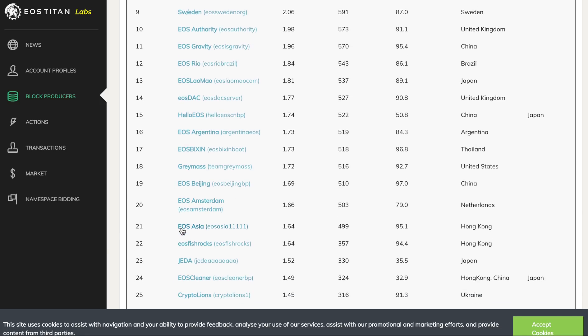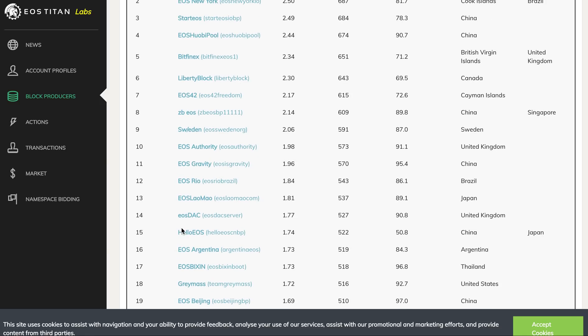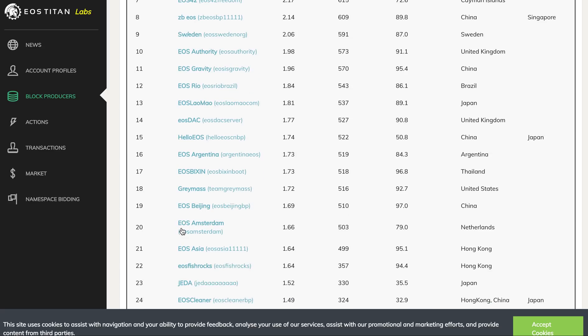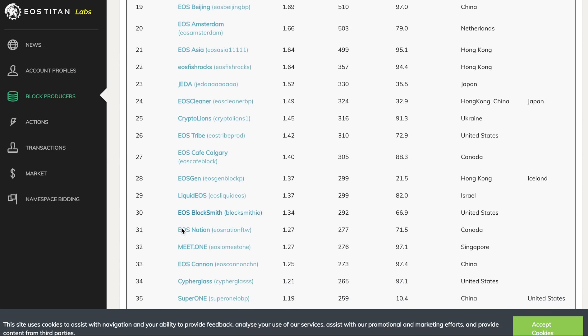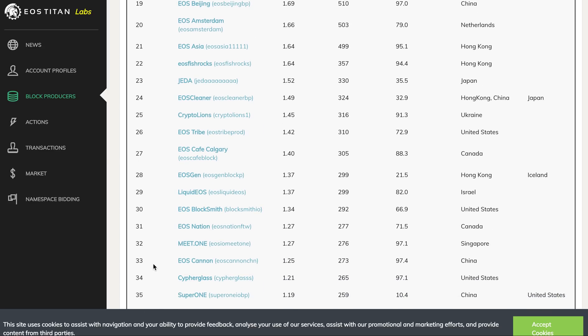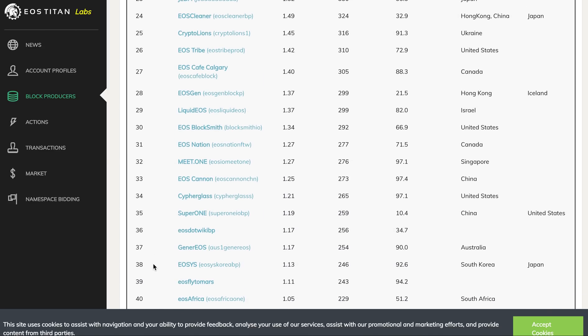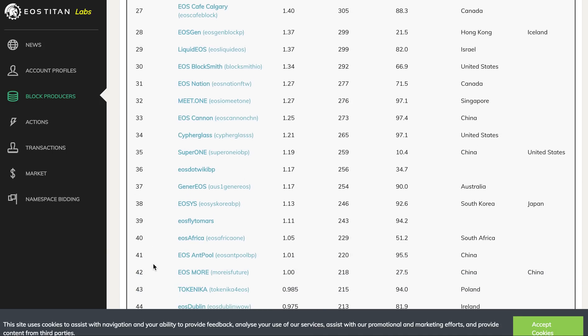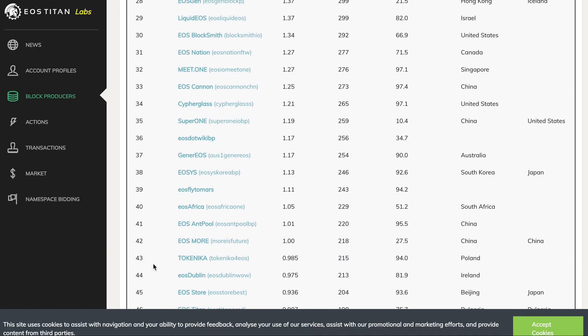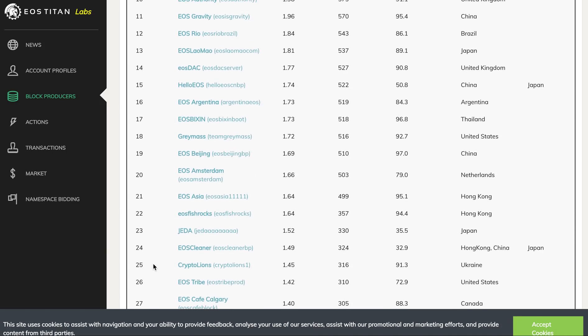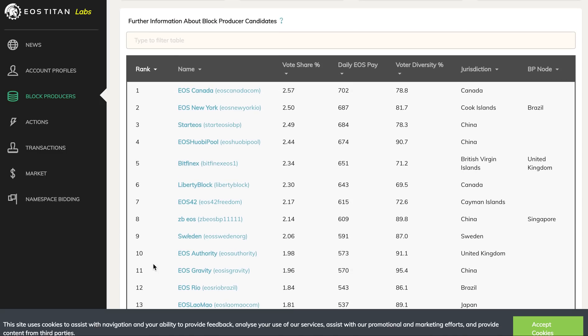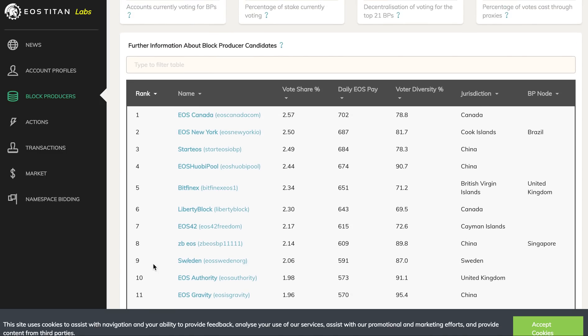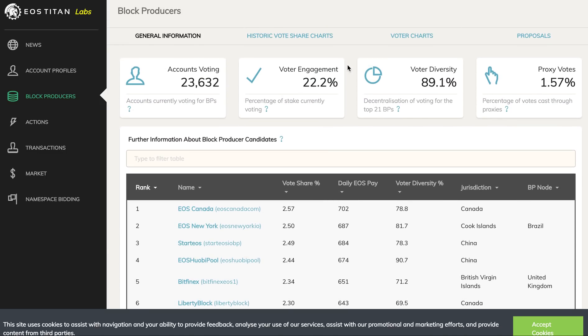We still have concerns about other BPs like EOS Bixin - I don't know what they are doing for community. I'm very glad to see Greymass coming in top 21 now. They have been doing a lot for the community, they deserve to be in top 21. There are others like Cypherglass doing good stuff but still down. There's a lot of scope to continuously look for good BPs to come up.